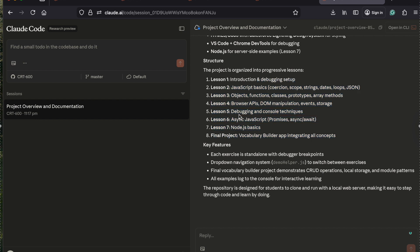Now let's see how to use Claude in VS Code. Let me open VS Code.